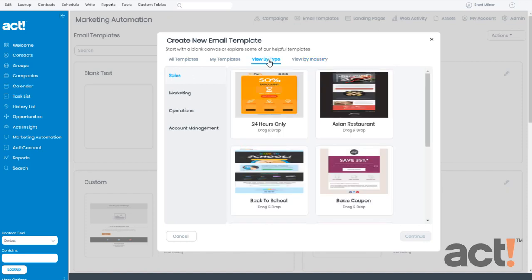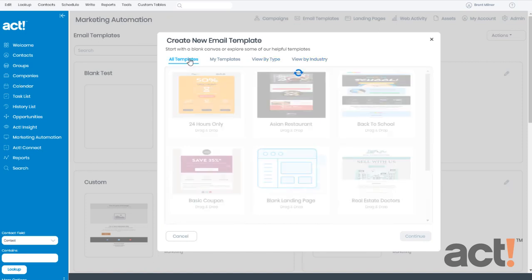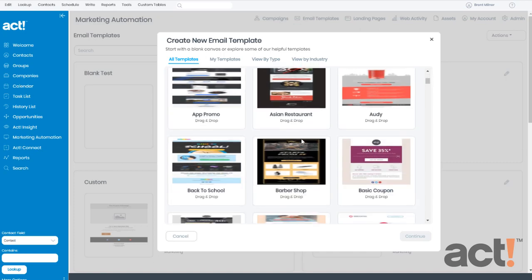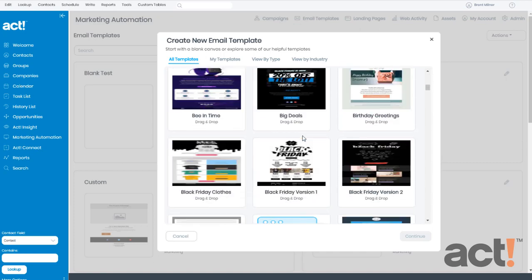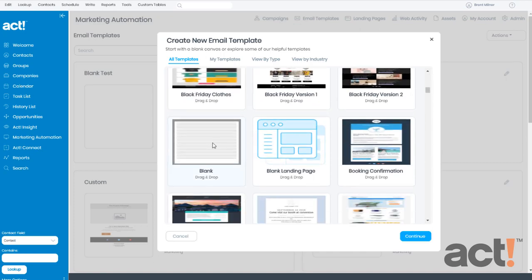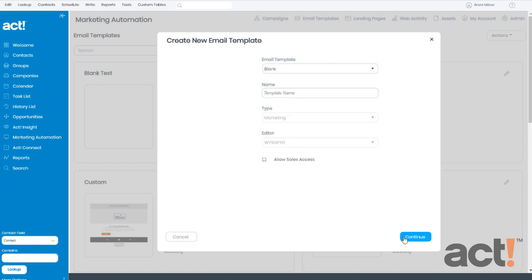Or if you want to start from scratch with a blank canvas, go to All Templates and then scroll down and choose Blank. Then click Continue.